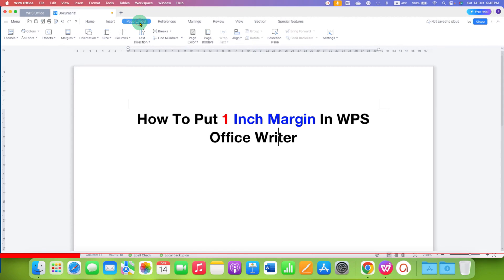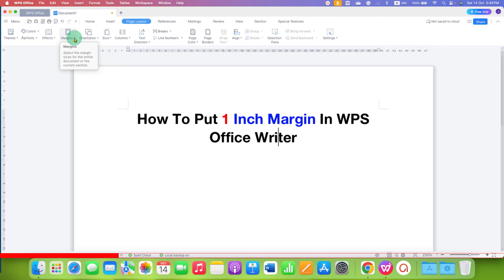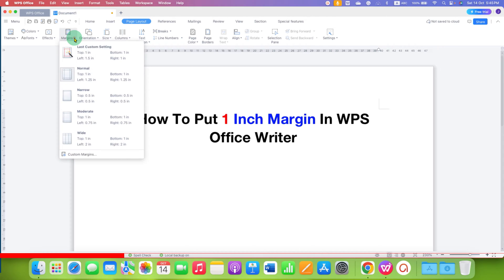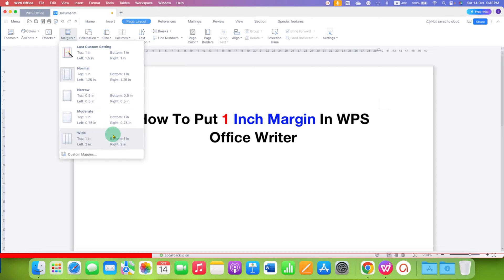After clicking this option, because we need to change the margins, we will click here on the Margins drop-down. And as you can see here, there is no 1-inch option amongst the options available here.